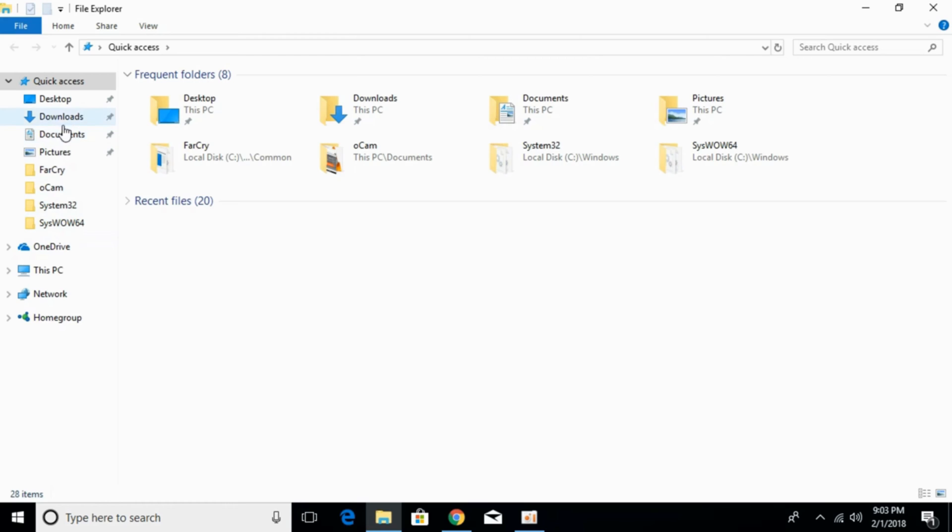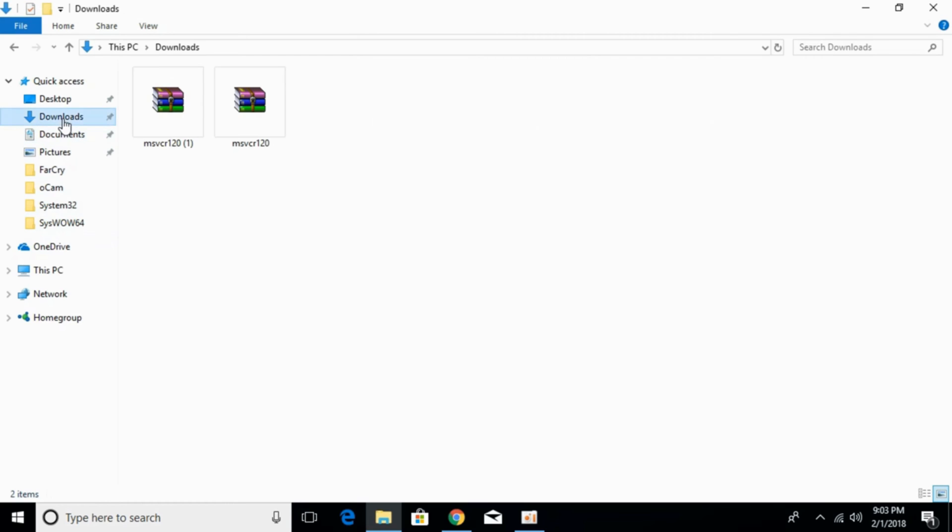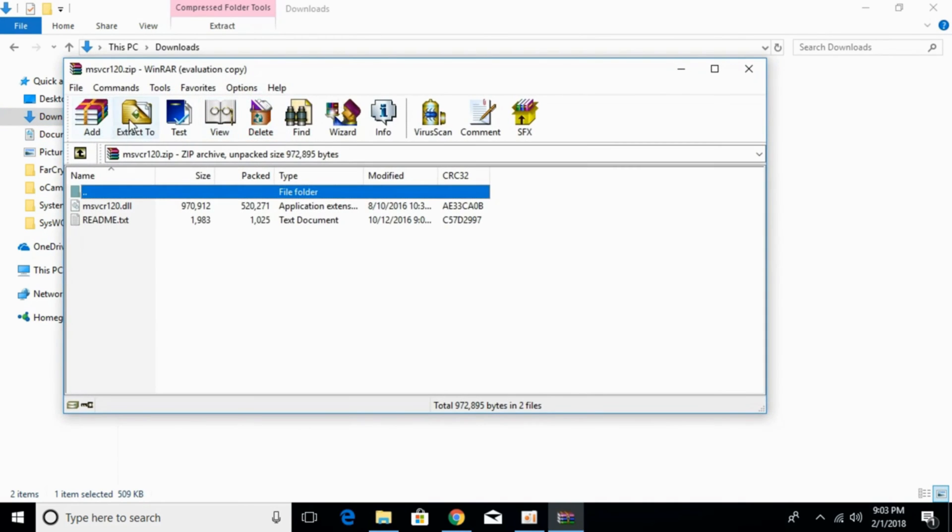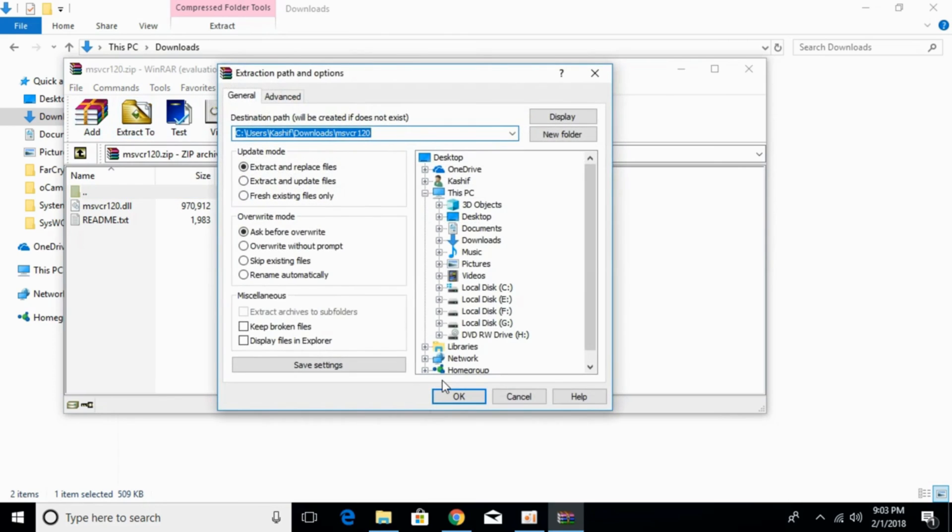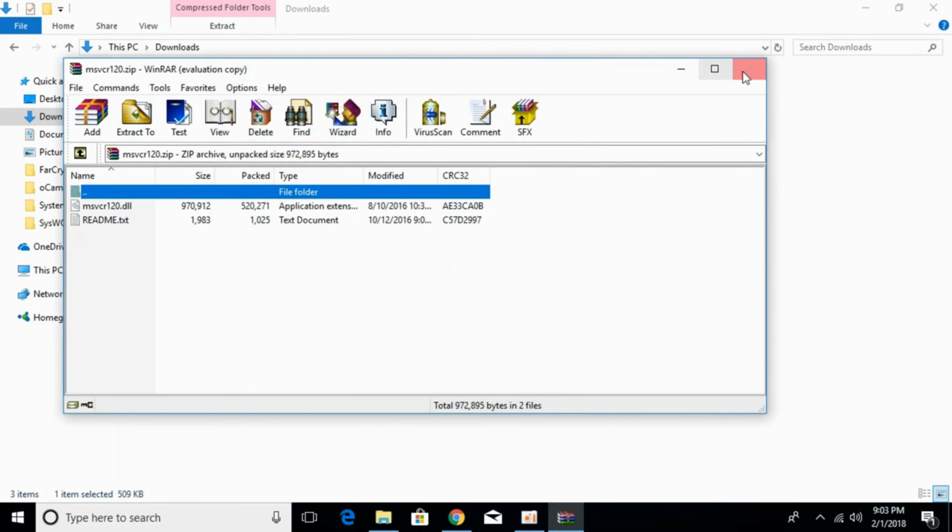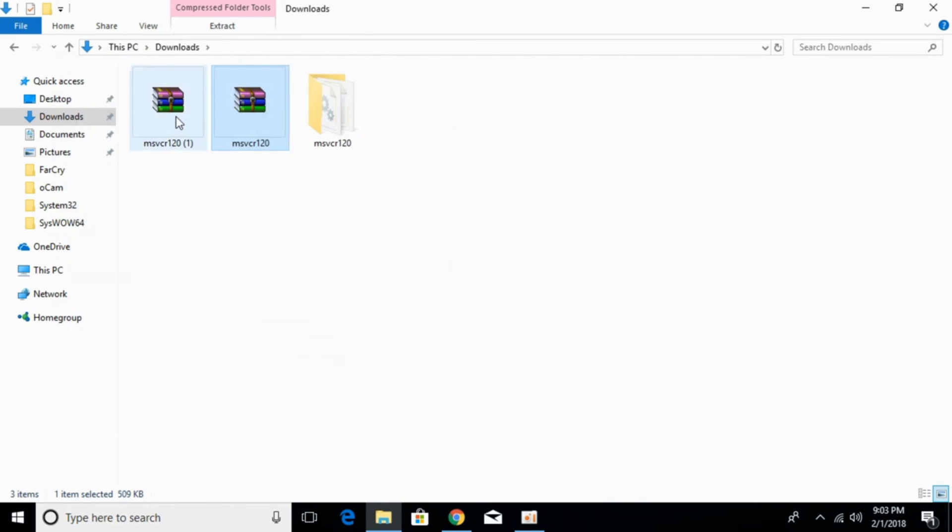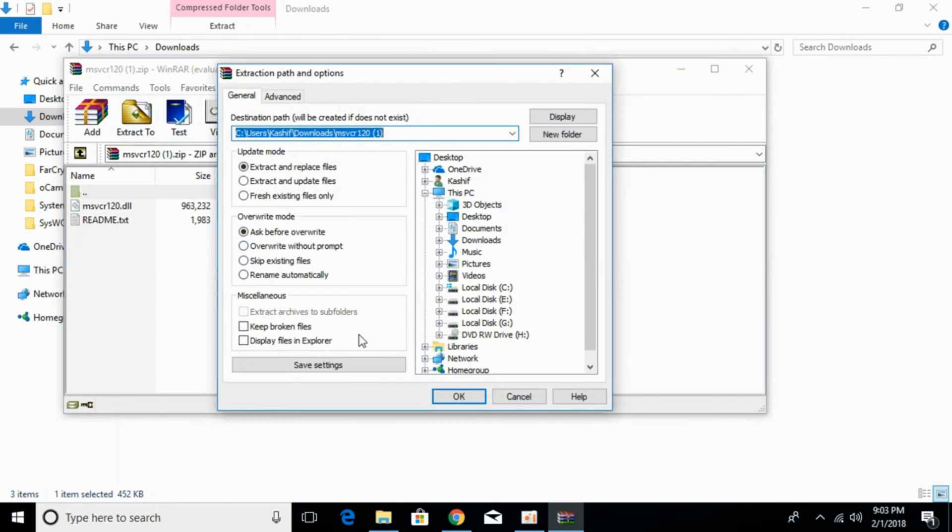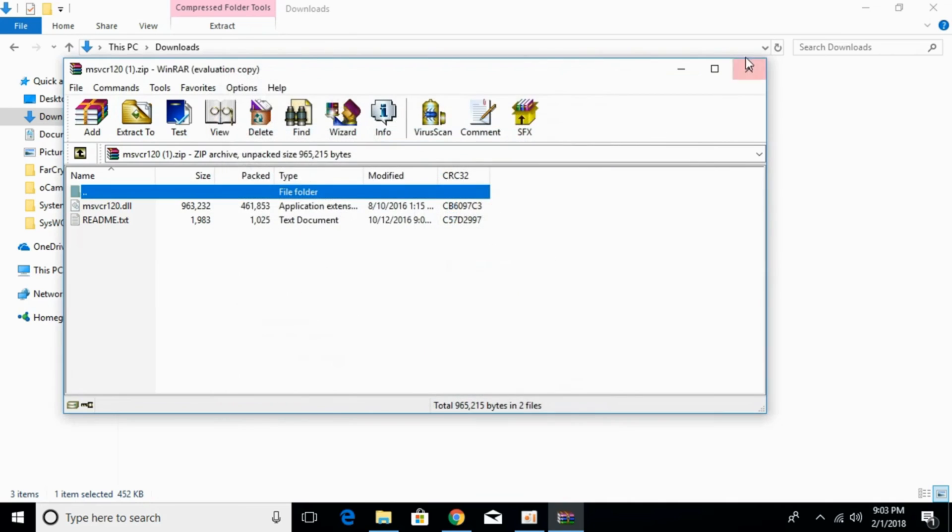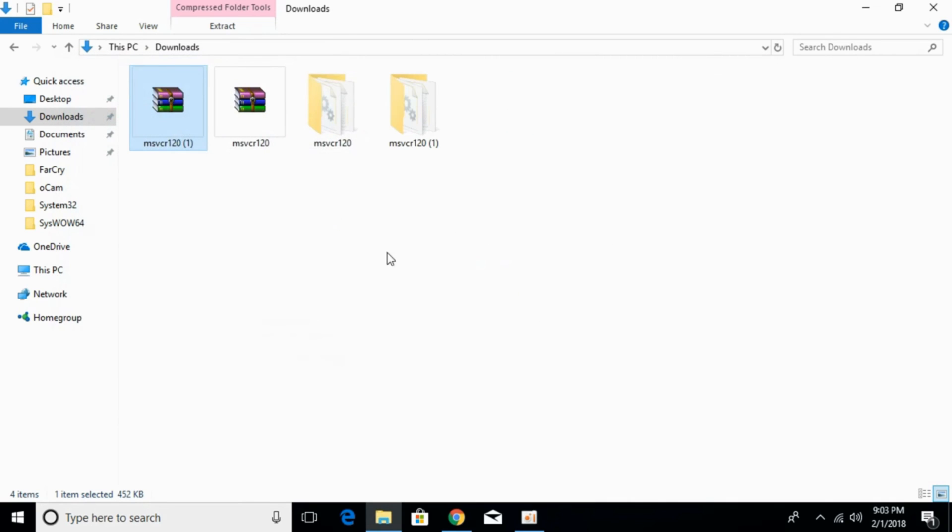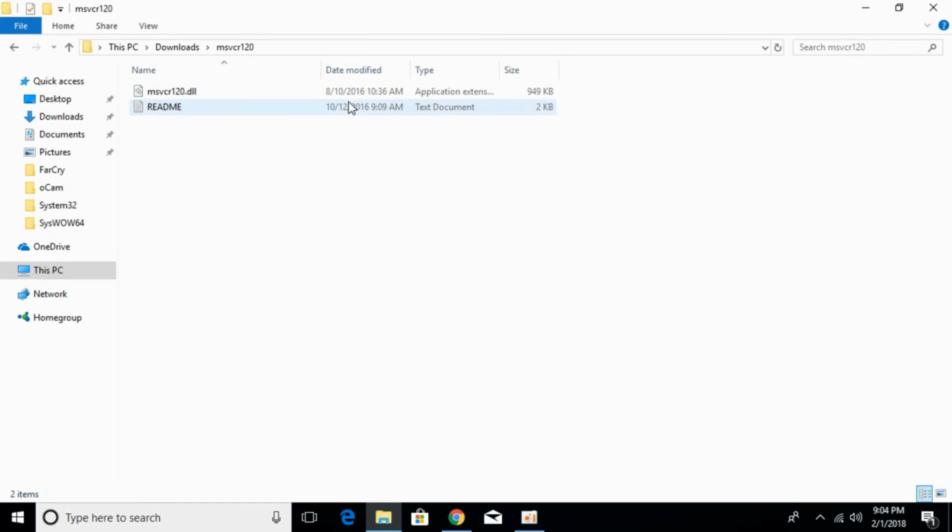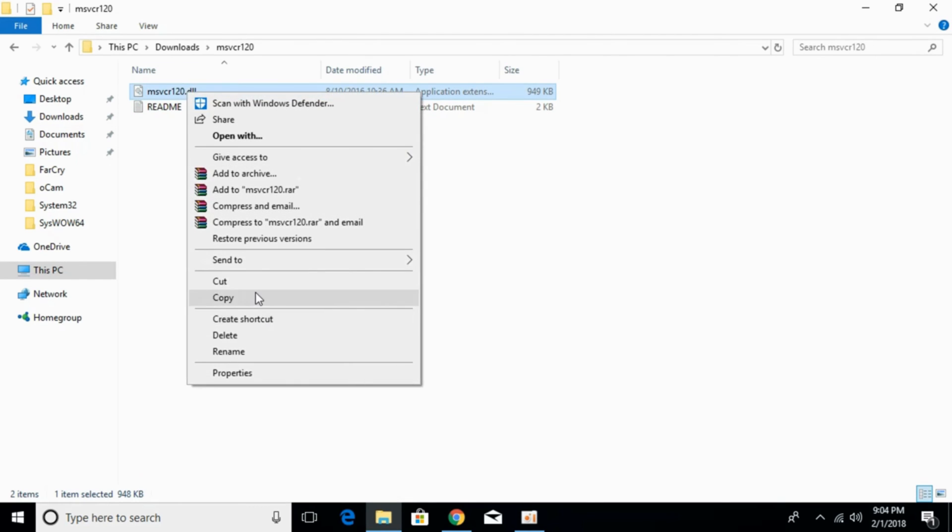After that, just go to your download folder. Here, just go and extract the 32-bit DLL files and then extract the 64-bit DLL files. Once we have extracted both files, first we would solve the problem for 32-bit. For that, just go and copy the 32-bit DLL file.